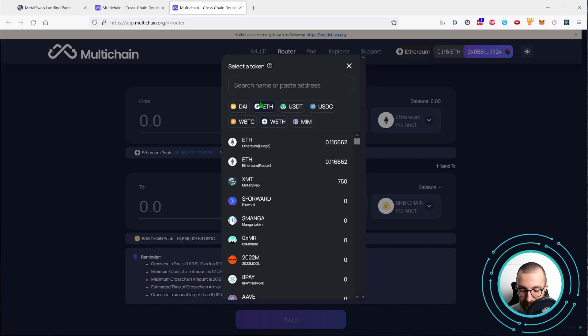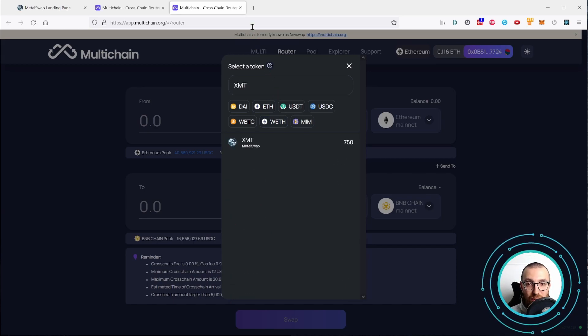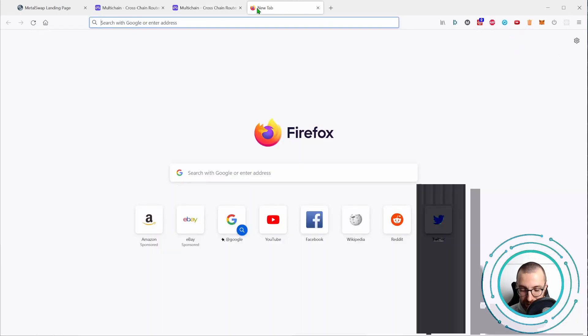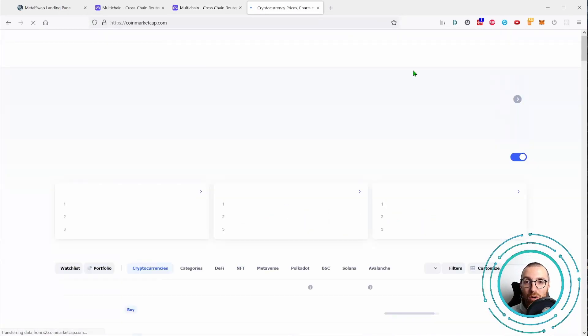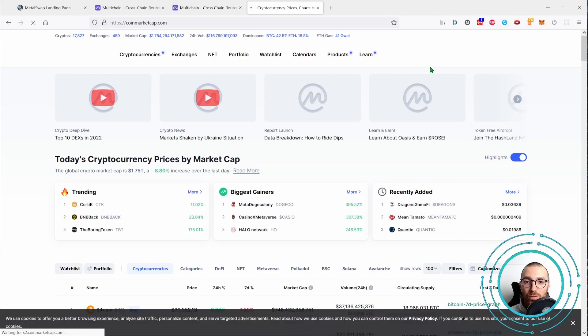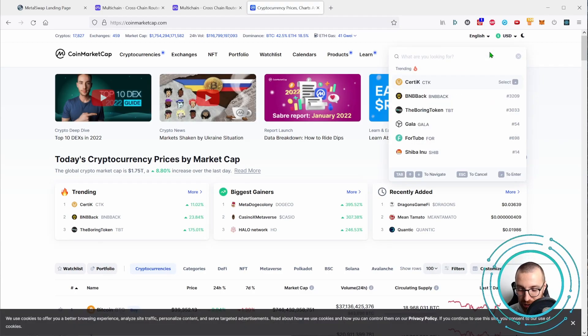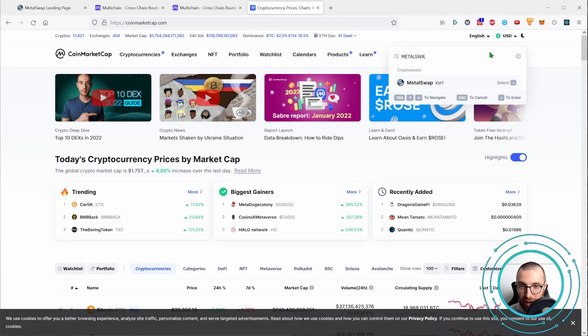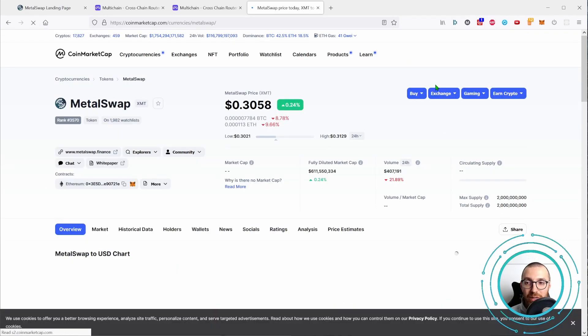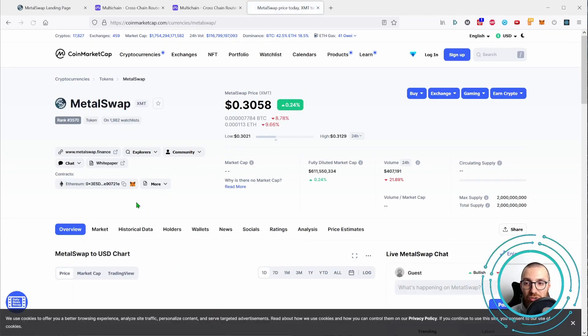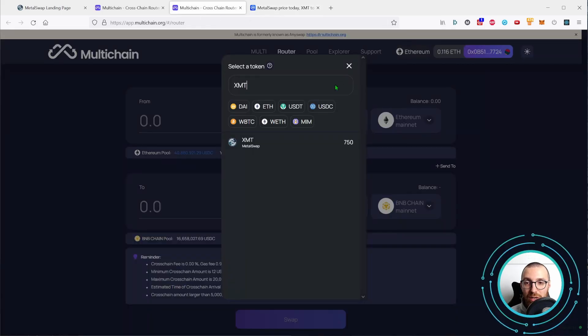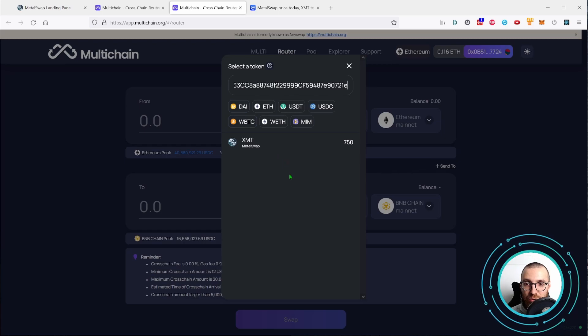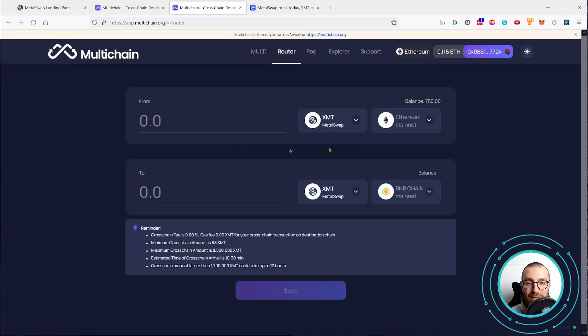Let's go ahead and search for XMT. For the sake of security, you can always start from coinmarketcap.com, look for the MetaSwap project, find the official MetaSwap page, copy the contract address of the Ethereum token, go back here over to multi-chain application, paste the contract and the same token is going to show. So let's select XMT.